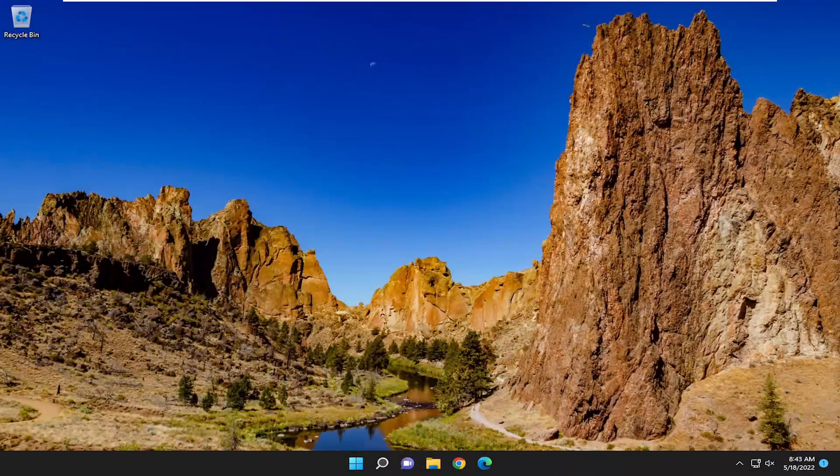Hello everyone, how are you doing? This is MD Tech here with another quick tutorial. In today's tutorial, I'm going to show you guys how to go about resolving an issue when attempting to reset your PC, and it appears to be stuck on your Windows 10 or Windows 11 computer.